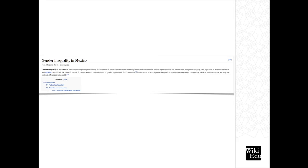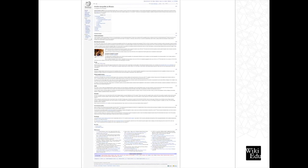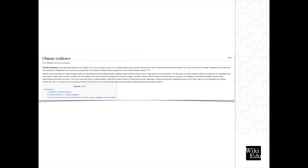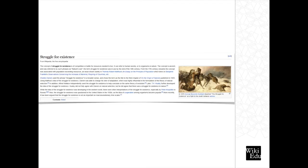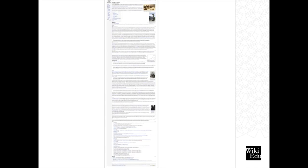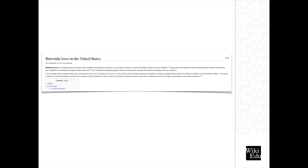The rest of these were not created by my students, but I wanted to give you an idea of some of the other work that students have done. I find that these are really great examples. Here we have gender inequality in Mexico, climate resilience, struggle for existence, and maternity leave in the United States.